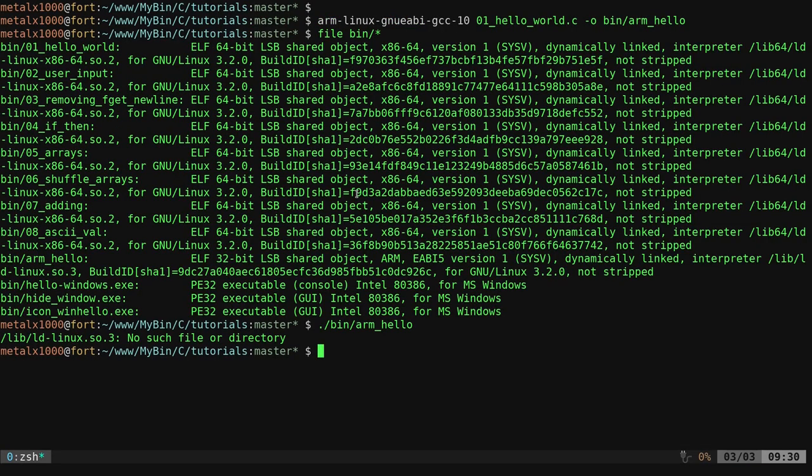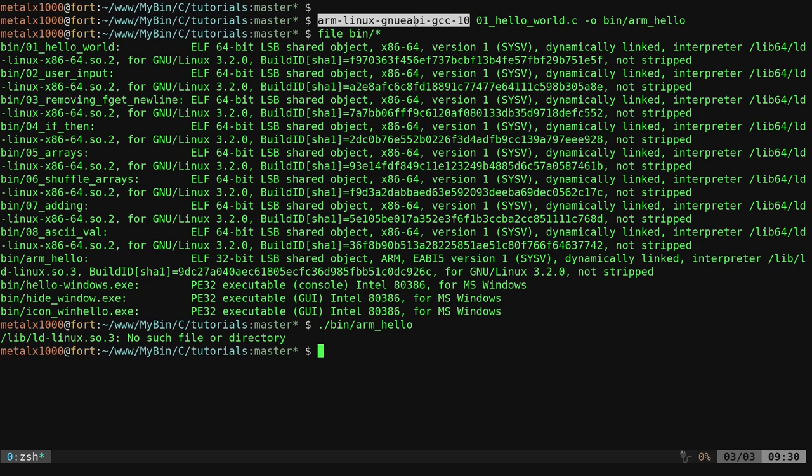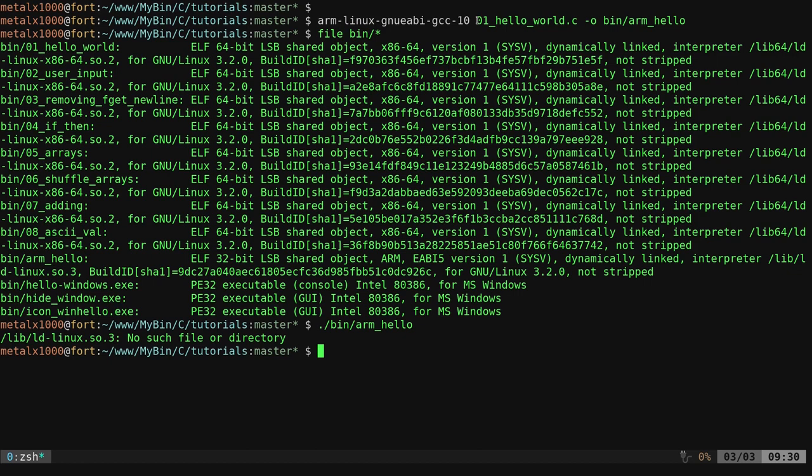Again, we'll go back here. Once you have it installed, you run it just like regular GCC. You say ARM Linux GNU EABI dash GCC, whatever version of GCC it is, and name of our application dash O for output, and you have compiled it for another architecture, and that is it.